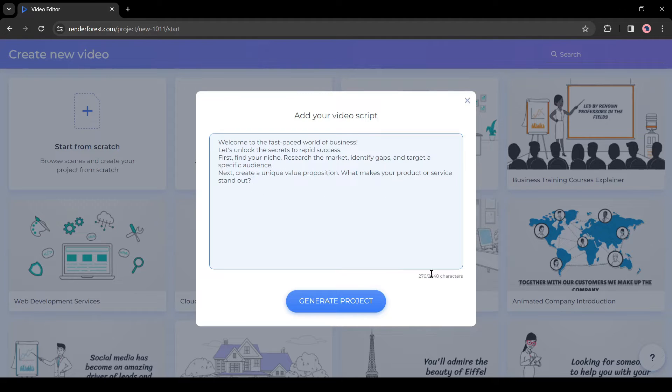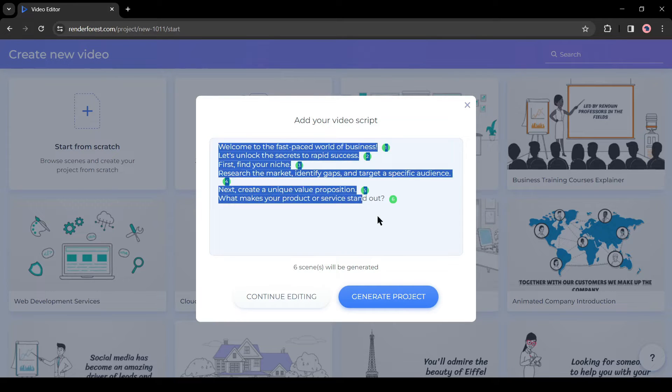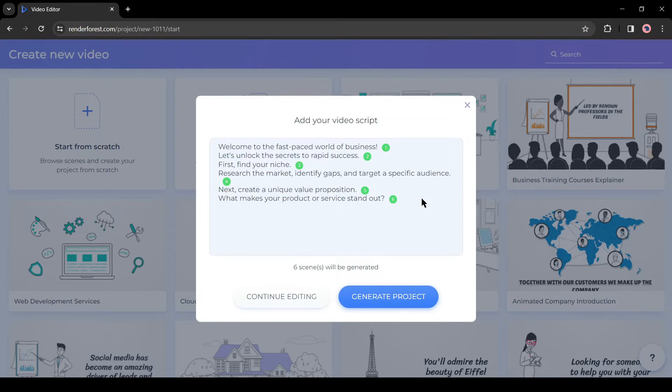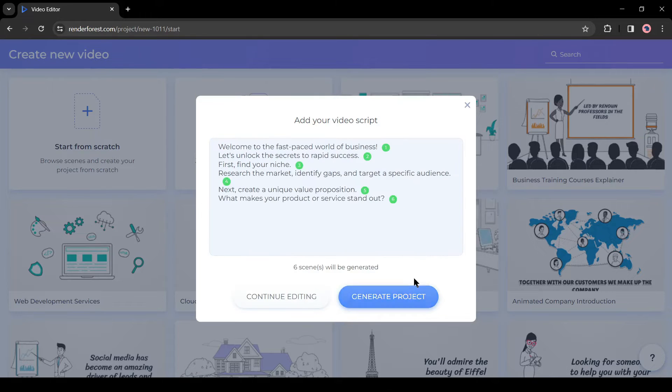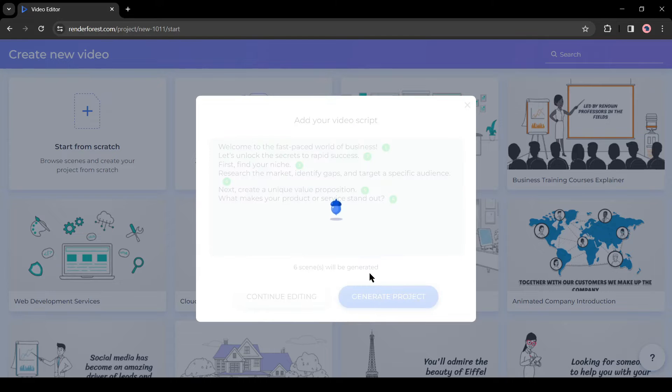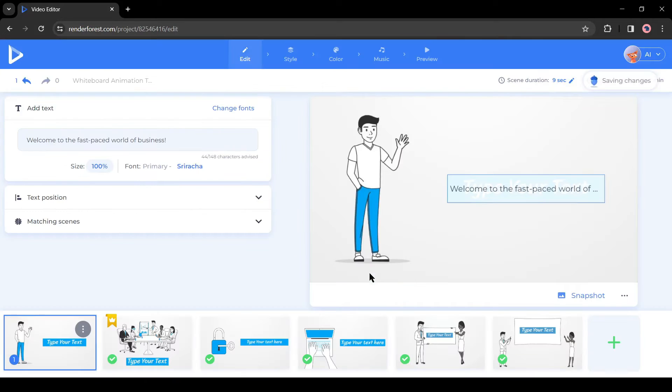Click on the Generate Project button. Now you can see the scene number Renderforest will create for us. If you are not satisfied with the scene, you can click on Continue Editing and then customize the script again. If you are satisfied, click on the Generate Project button. It may take some time to generate the animation.